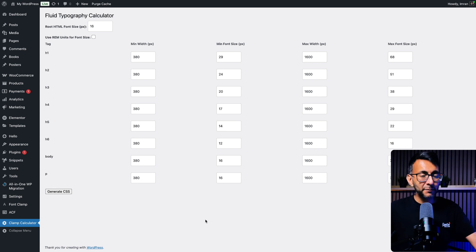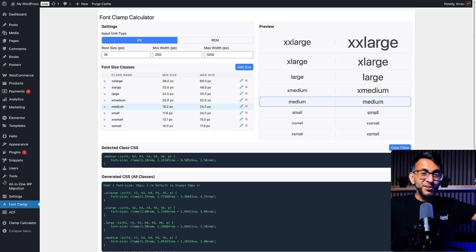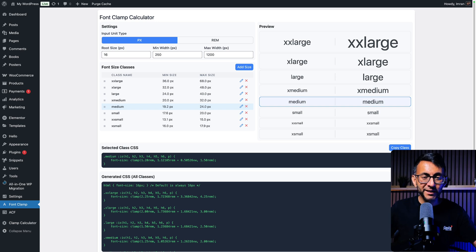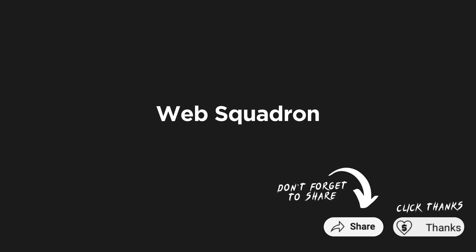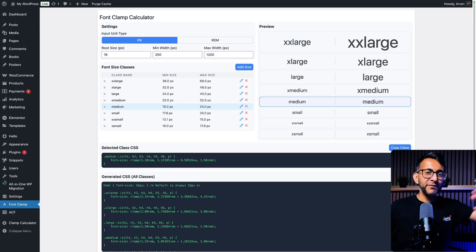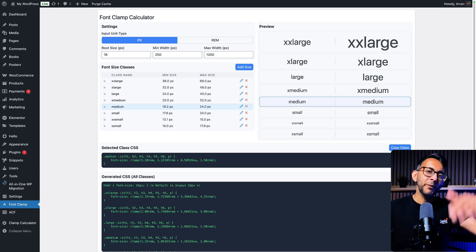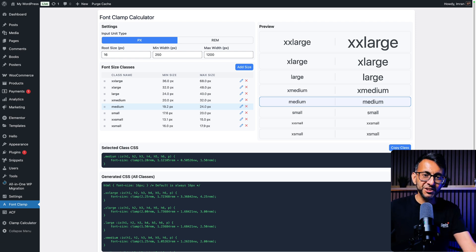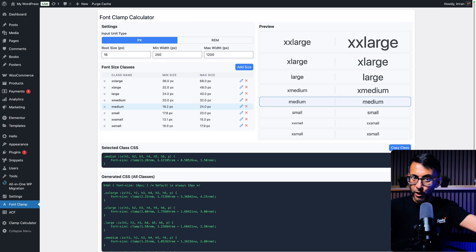This was the old font clamp calculator tool that I know a lot of you love and this is the new one that you can add to your WordPress admin dashboard sidebar. The link for this is in the video description. Go and copy the code, go and add a new snippet to the code snippets plugin that you can get for free from the WordPress repository.